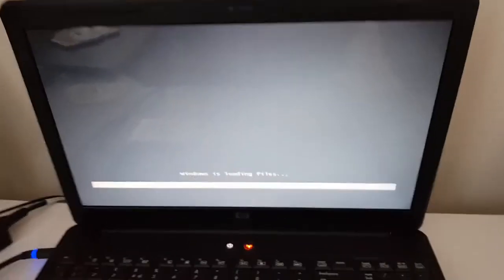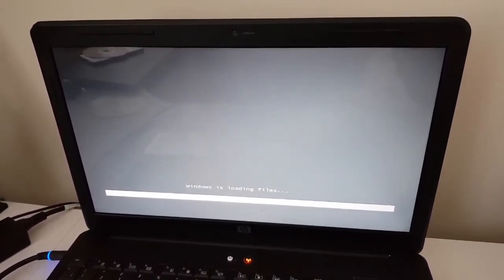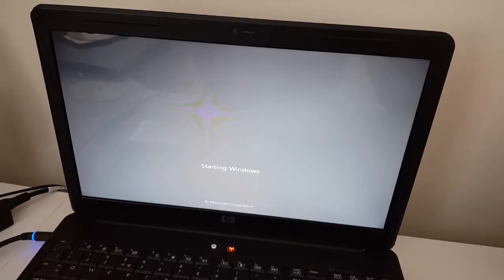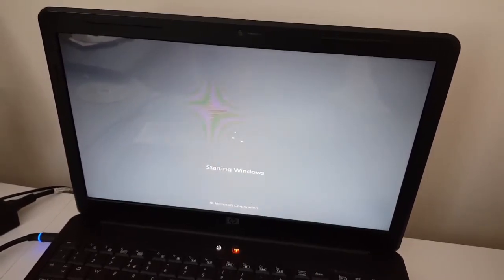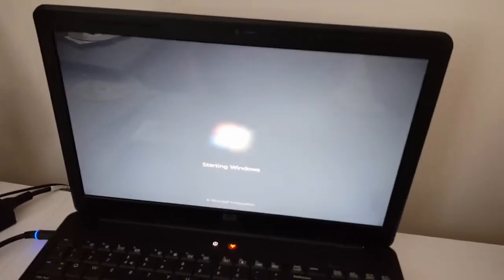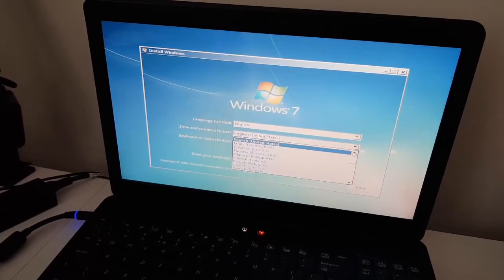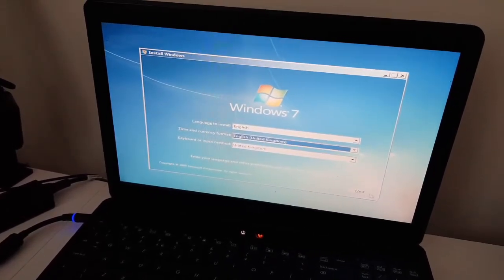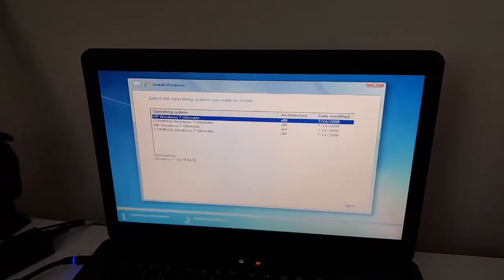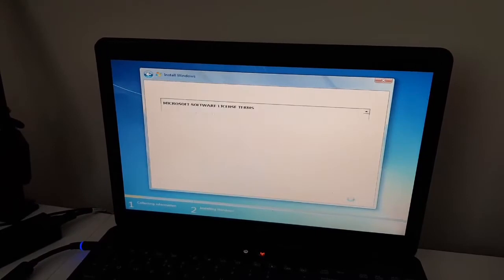This will now load the Windows setup files which will start the process of installing a fresh copy of Windows on the hard drive. The Windows logo will appear and here we have a setup screen. Now we have to choose the language that you want to install Windows with, and we are clicking the Install Now button. As we have recovered all the files from this laptop earlier, we can start with installing the fresh Windows installation. Let's click Next.